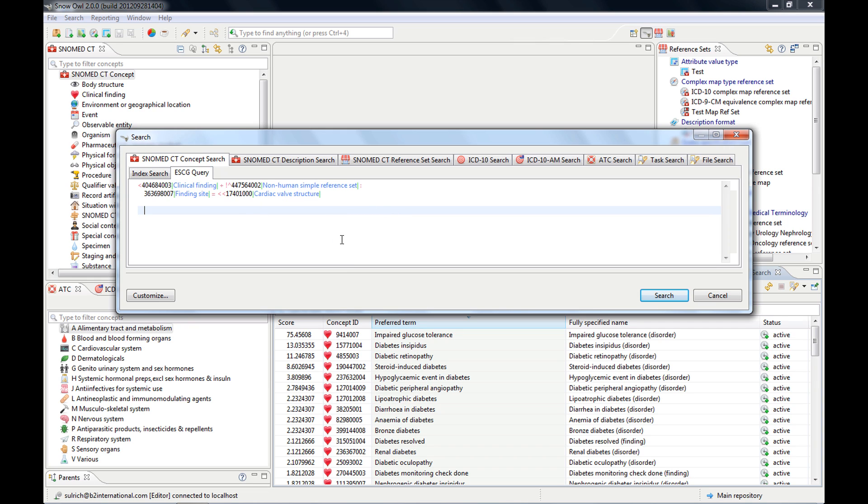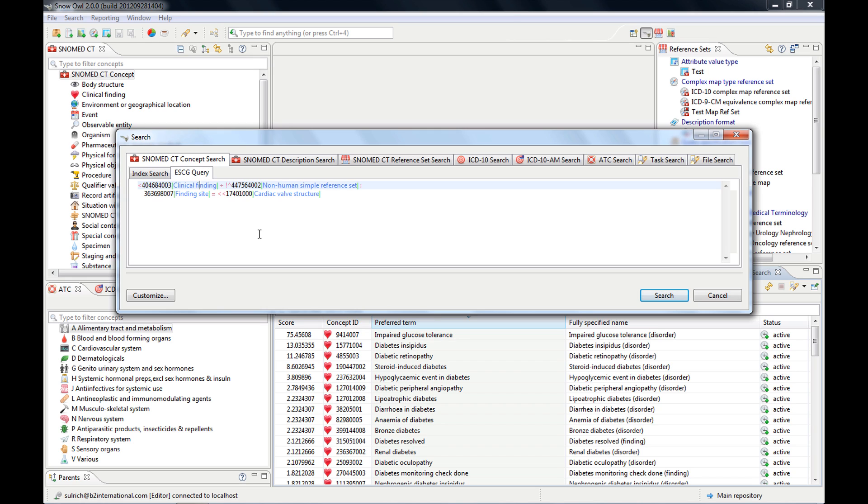Another one is the NOT. That's quite useful. So I can do diabetes but not mellitus. So I want to exclude mellitus.